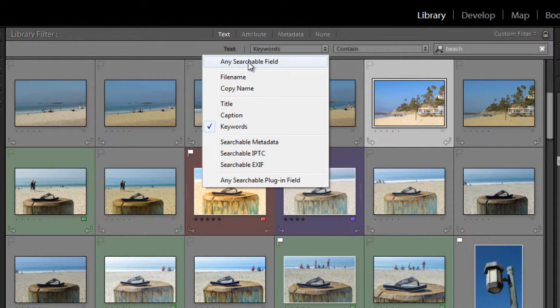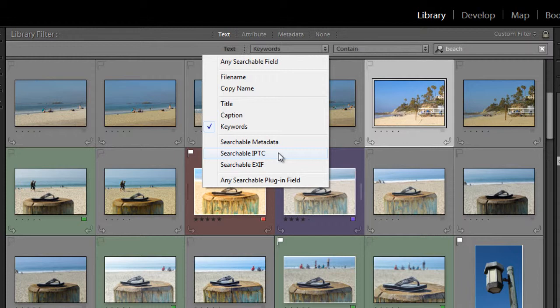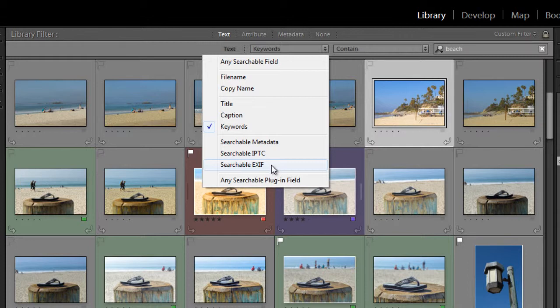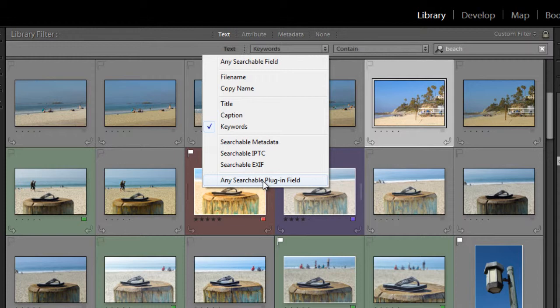you can search on any searchable field, and what that means is that would include searchable metadata, caption, file name, virtual copy name, keywords, custom metadata, and collection names. And you can also search on searchable IPTC, which would include things like creator address and copyright, or searchable EXIF data, which would include things like camera information. And any searchable plugin field refers to a third-party plugin that you might have installed.